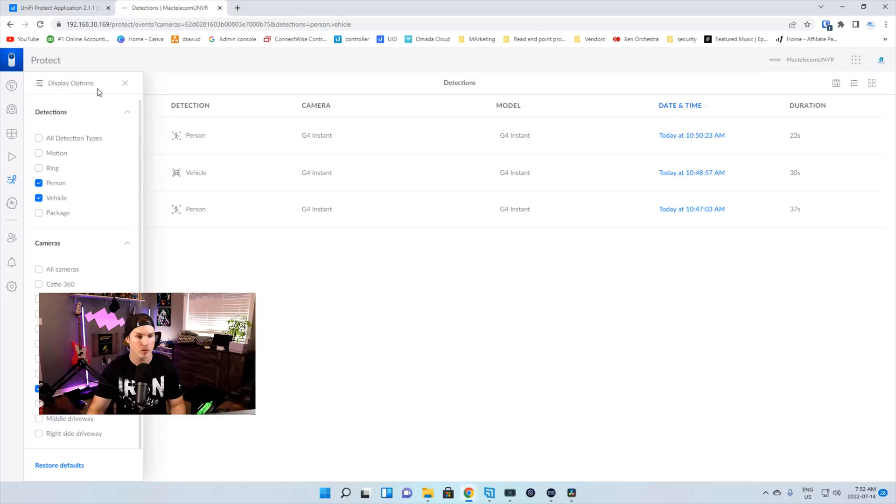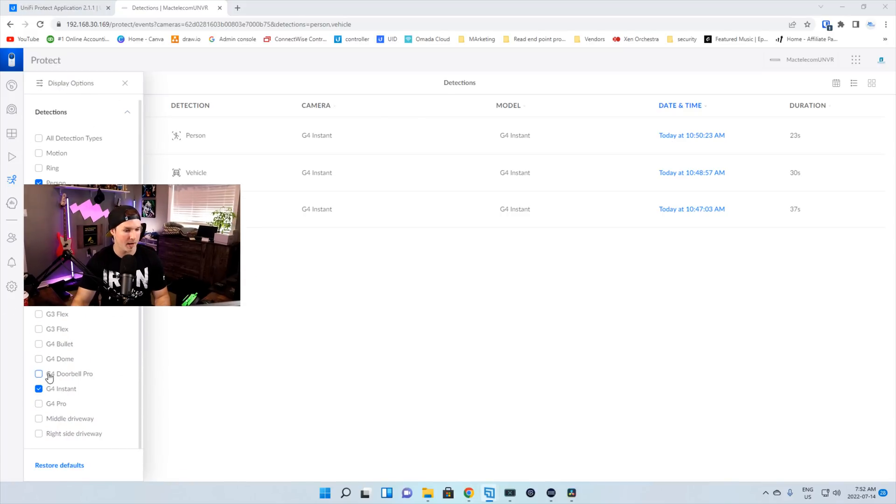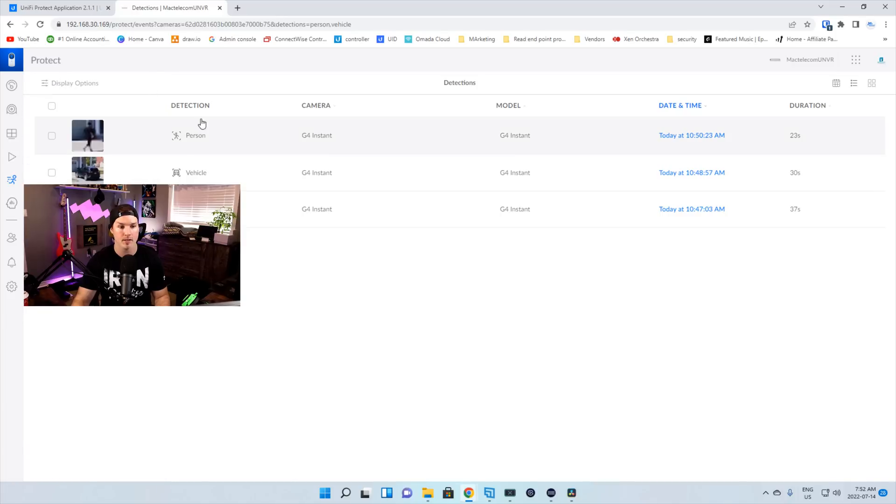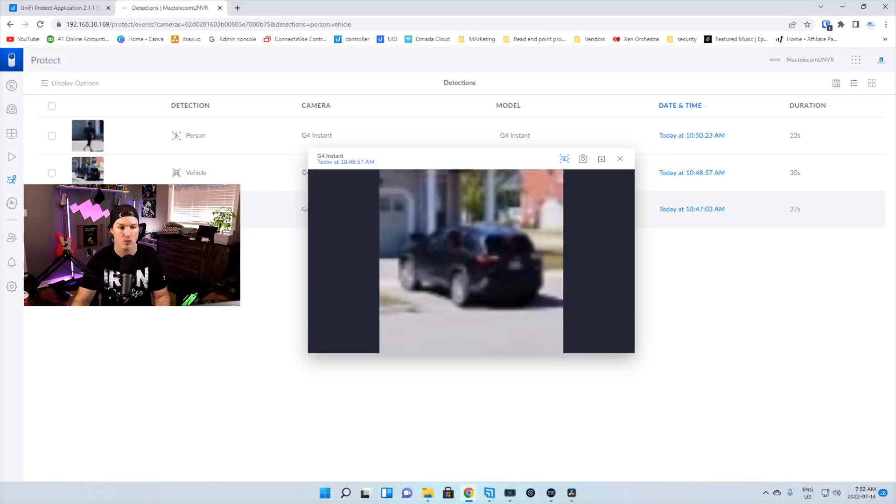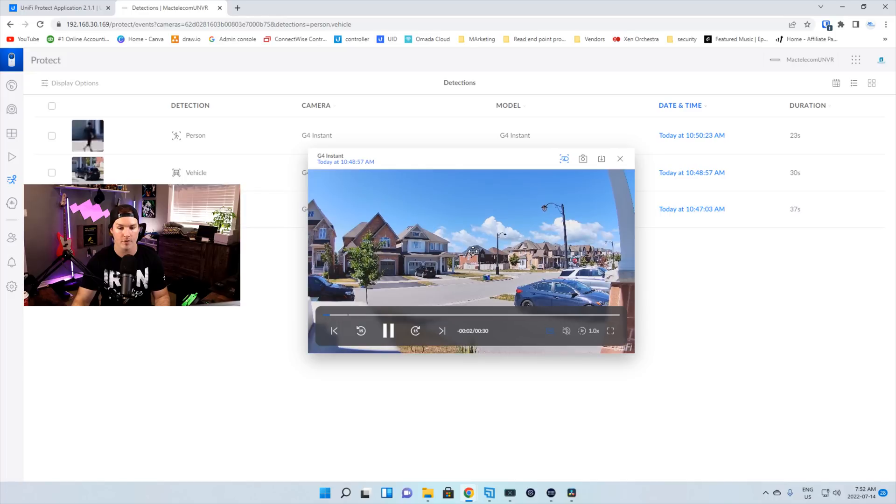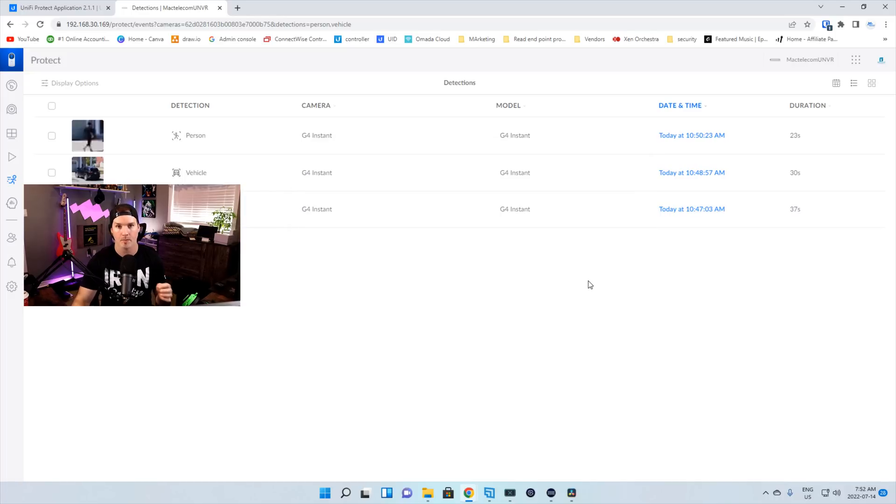And as we can see under my display options, I have person and vehicle selected, and then I have my G4 instant camera selected, and it is picking up smart detection. So we have a person and we also have a vehicle detection. So that's really great. I'm glad they added that feature to the G4 instant.